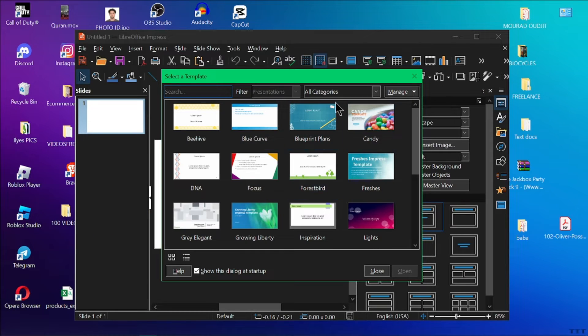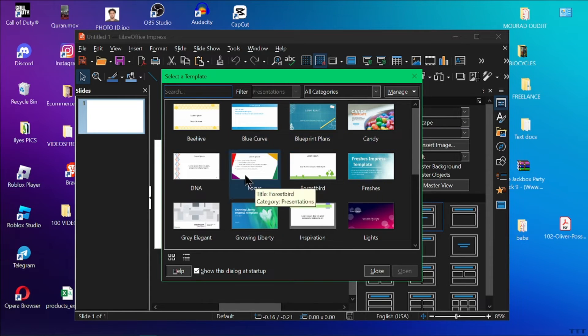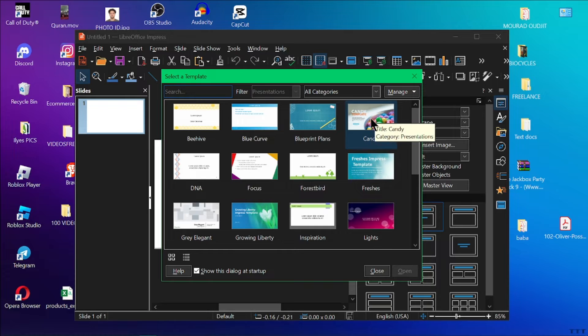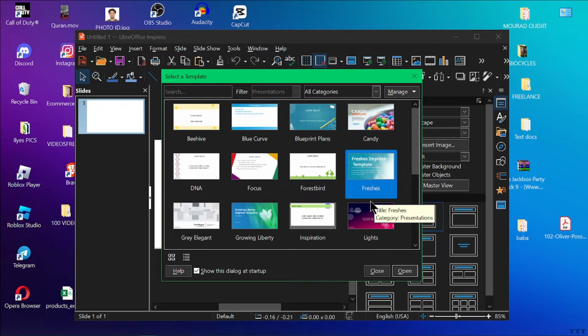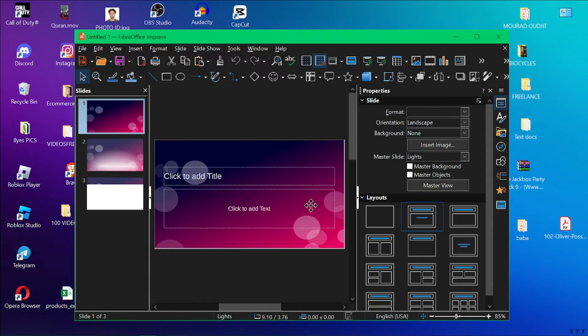You can choose to start with a blank presentation or browse through templates for things like reports or proposals. Let me choose this for example, or this one. Click on open and here I have my template.